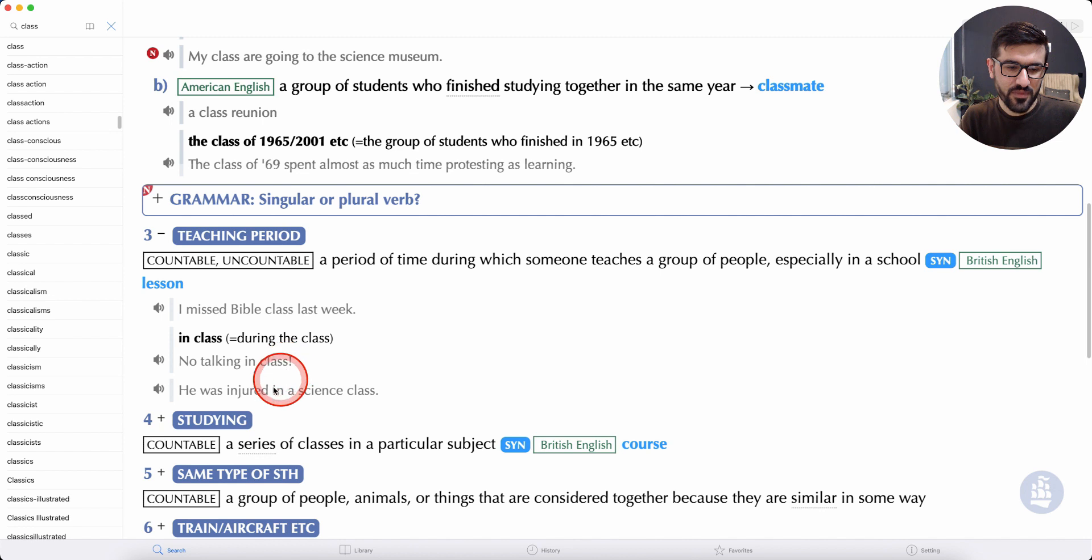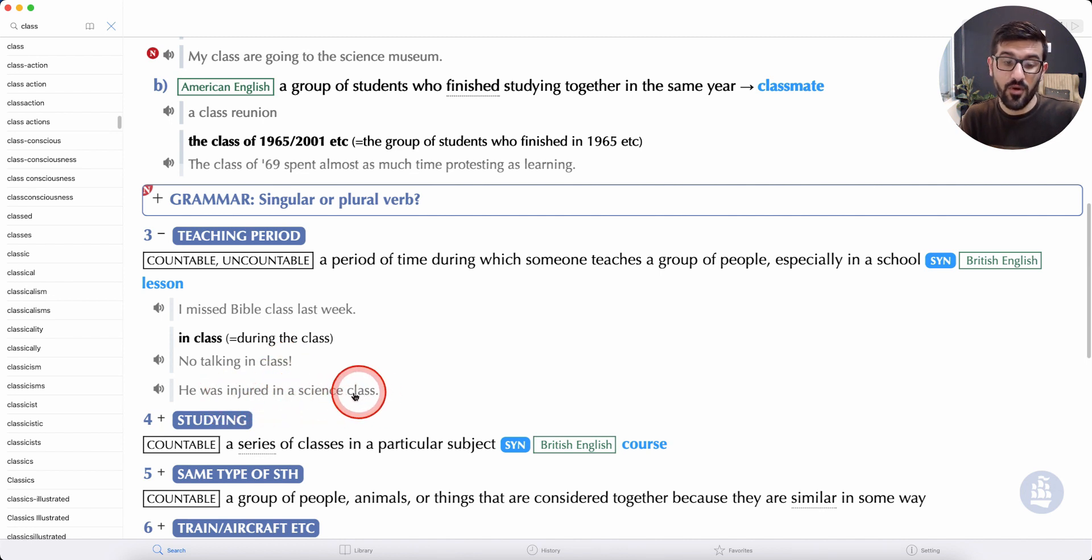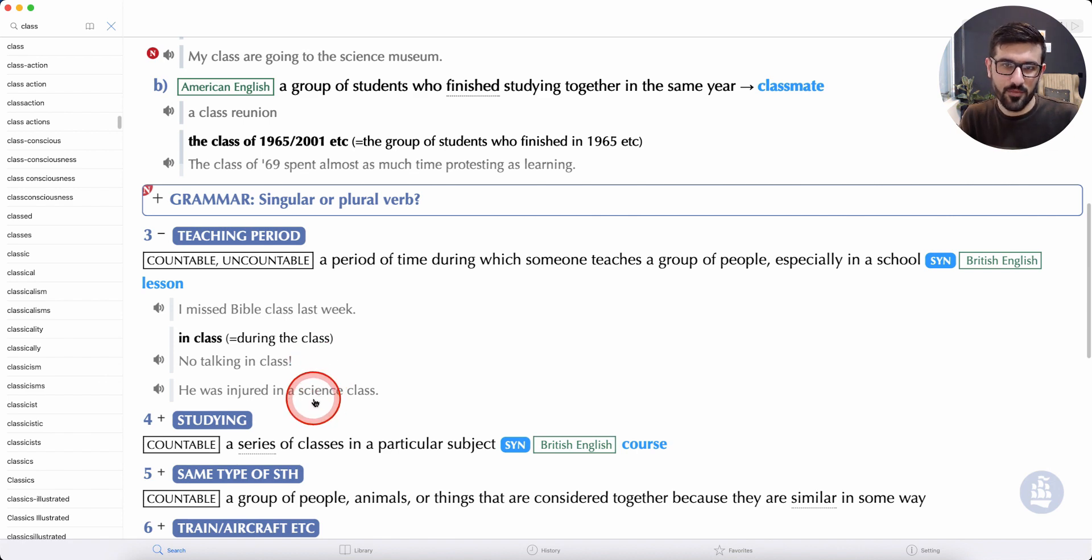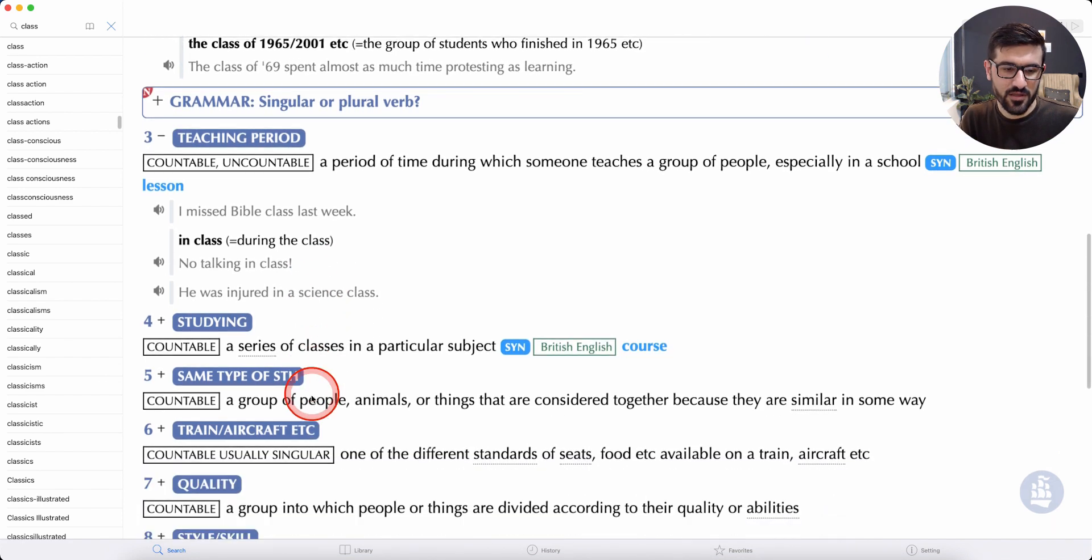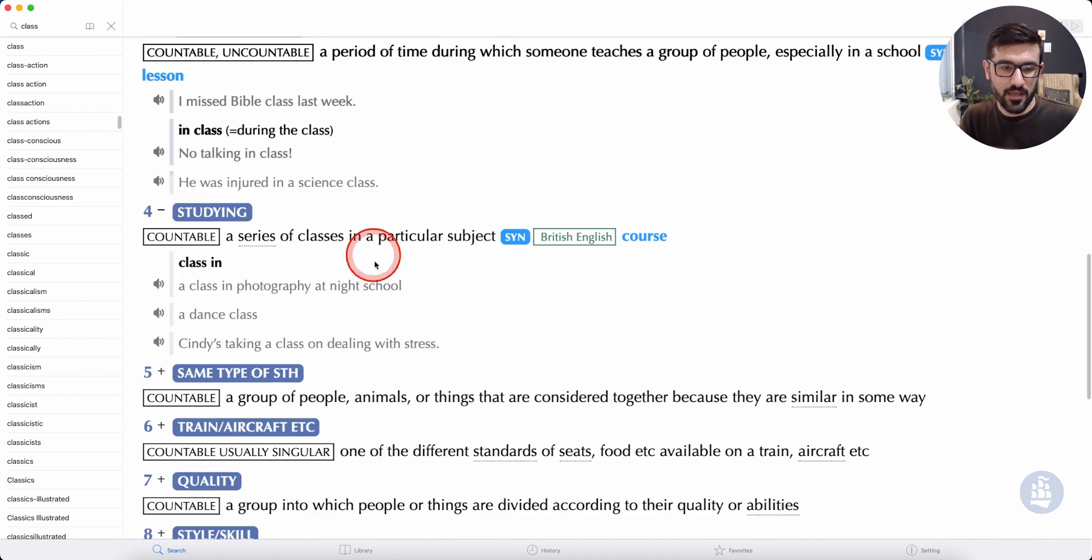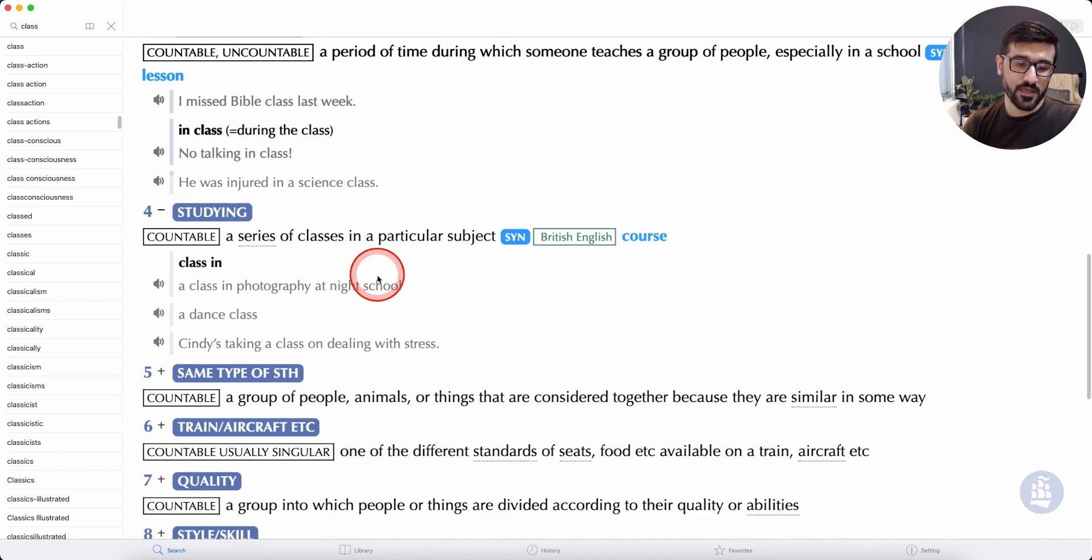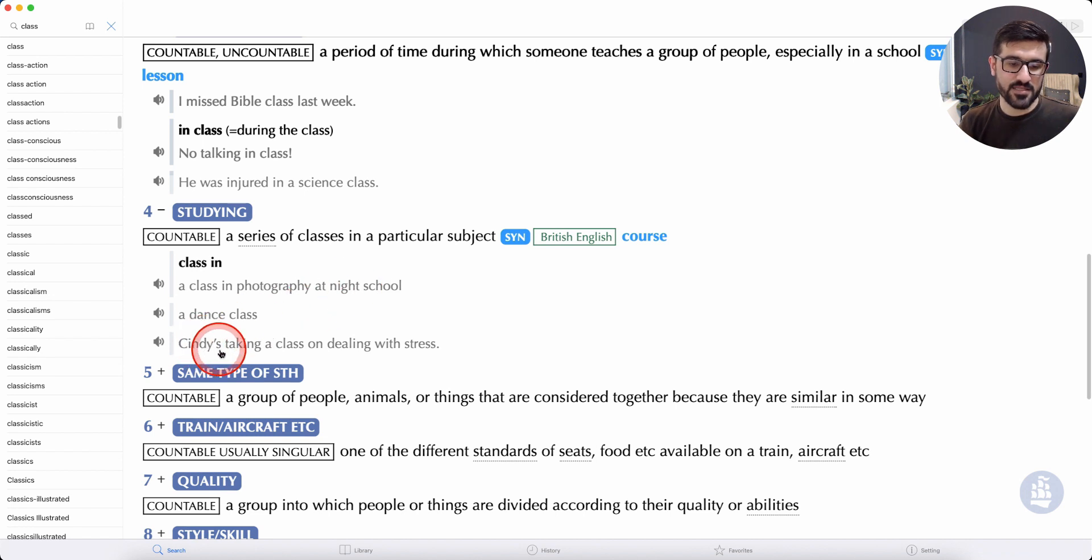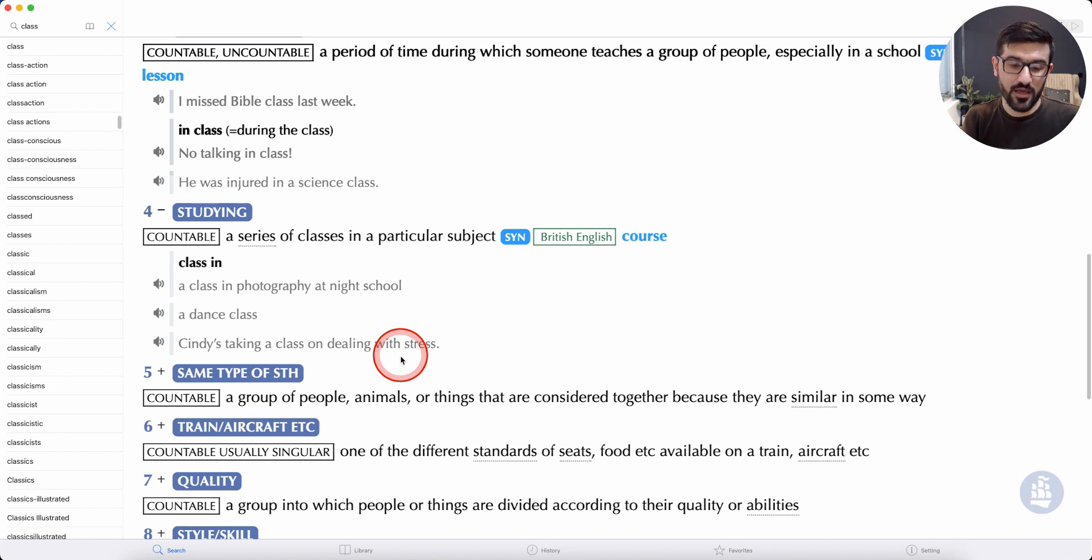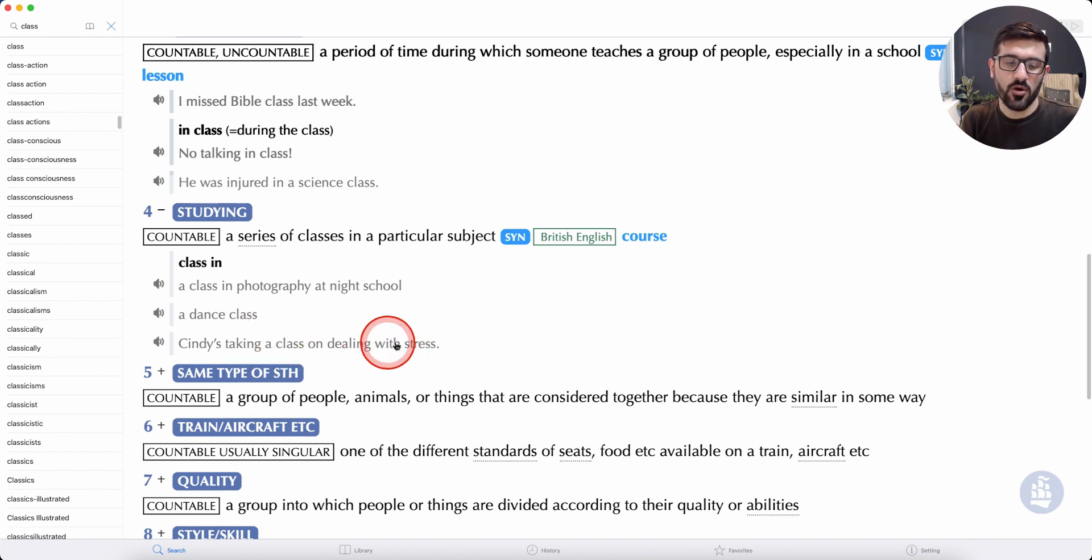He was injured in a science class. It says Cindy is taking a class on dealing with stress. It's taking a course on dealing with stress.